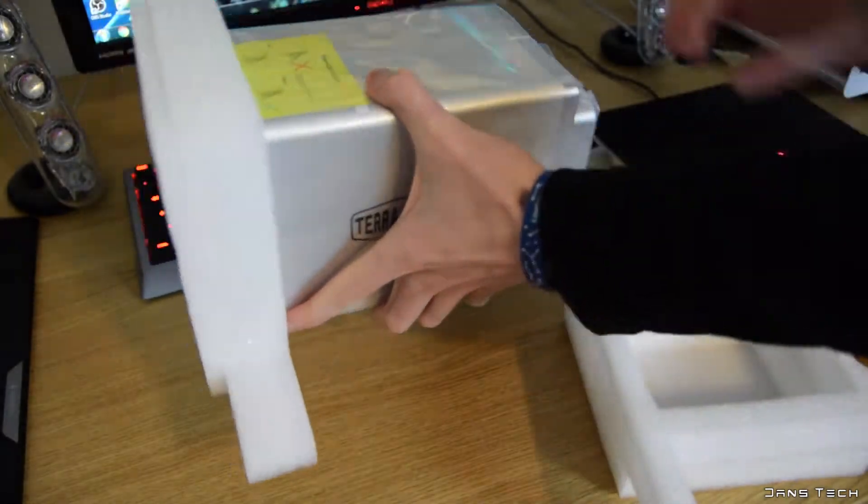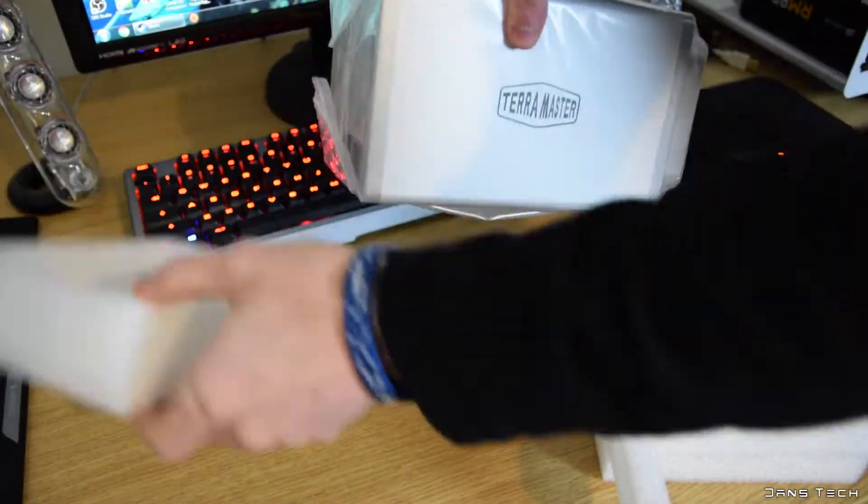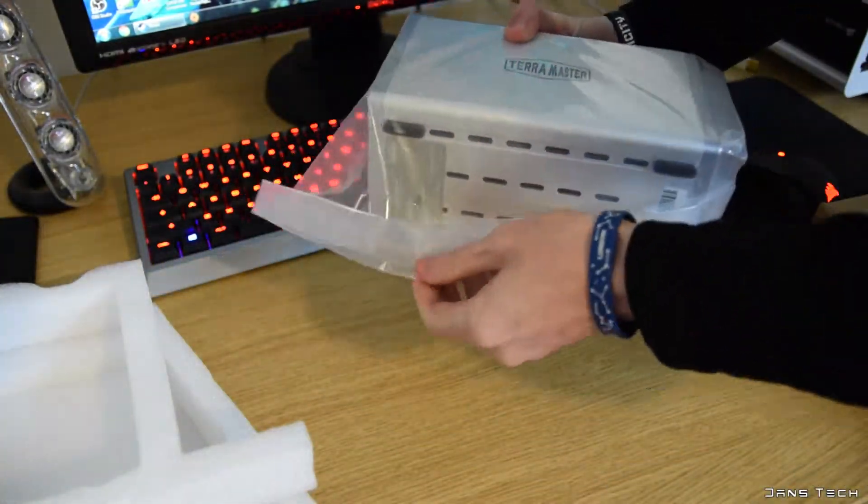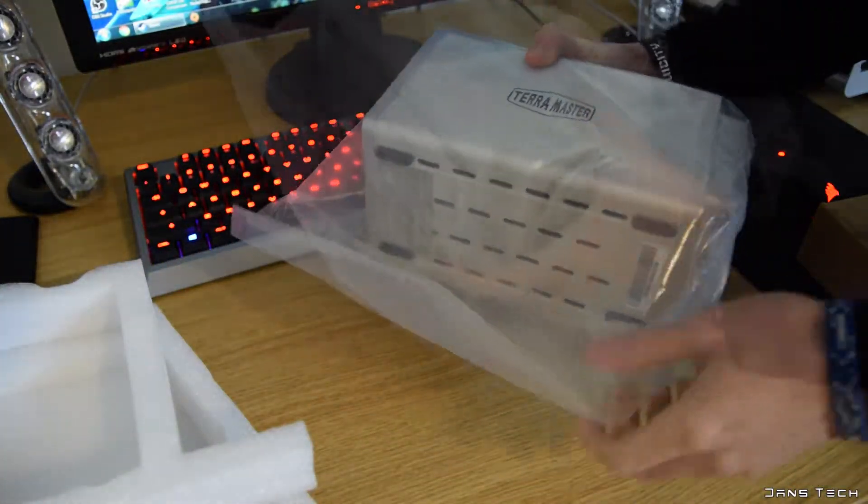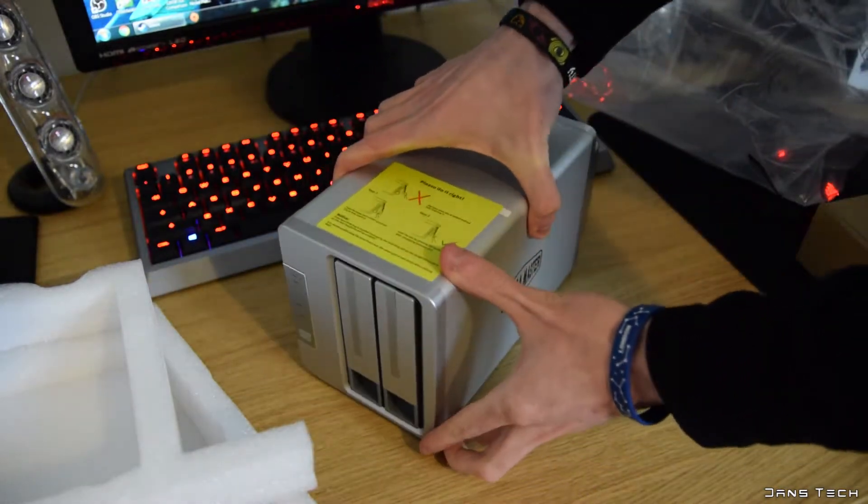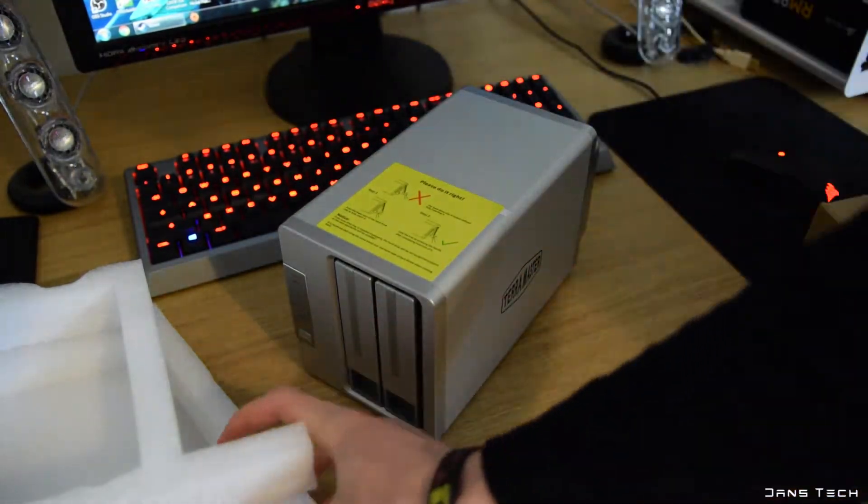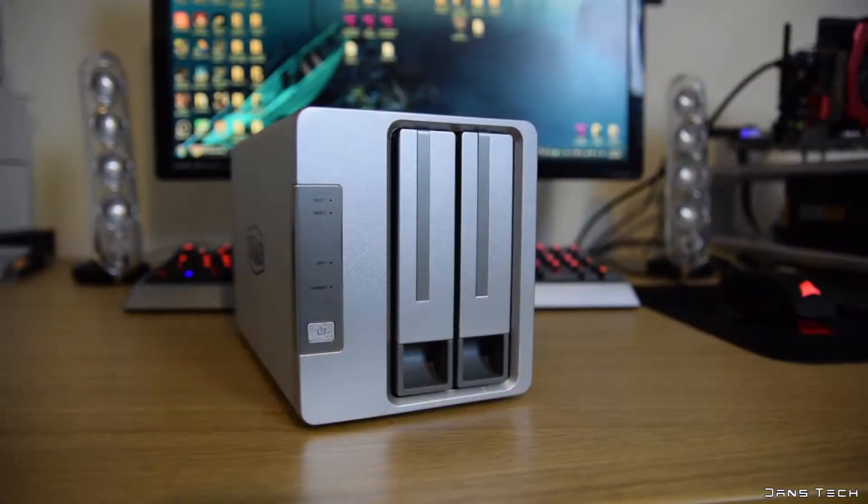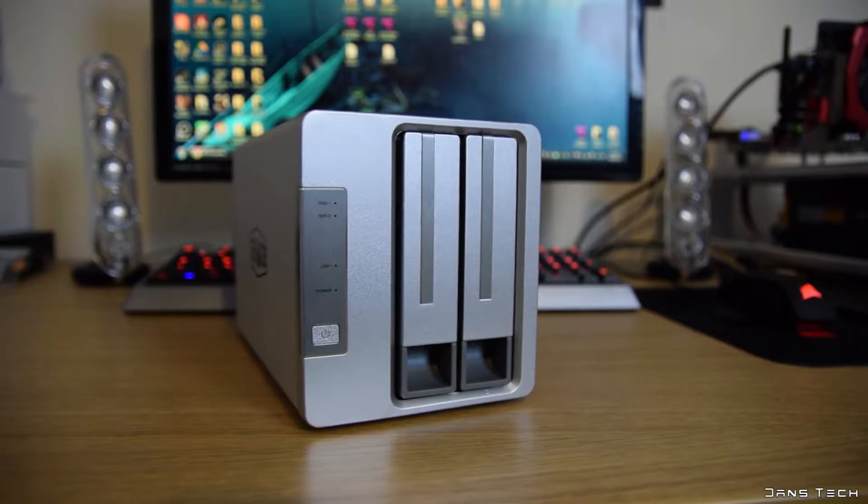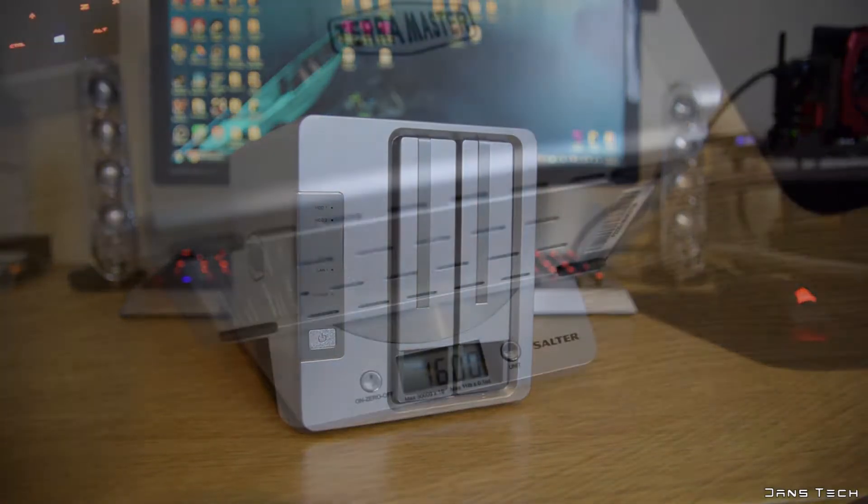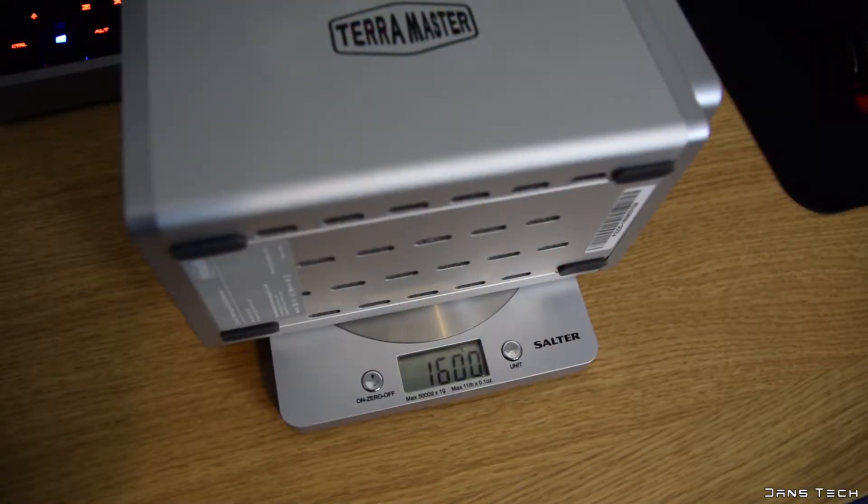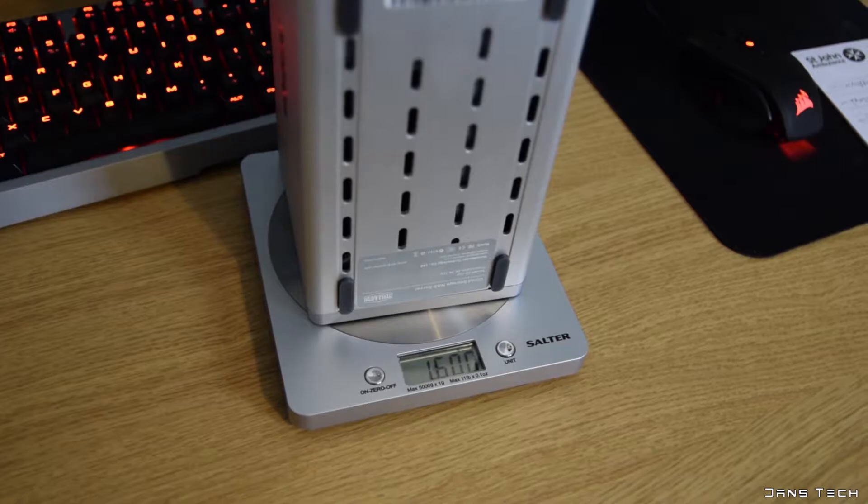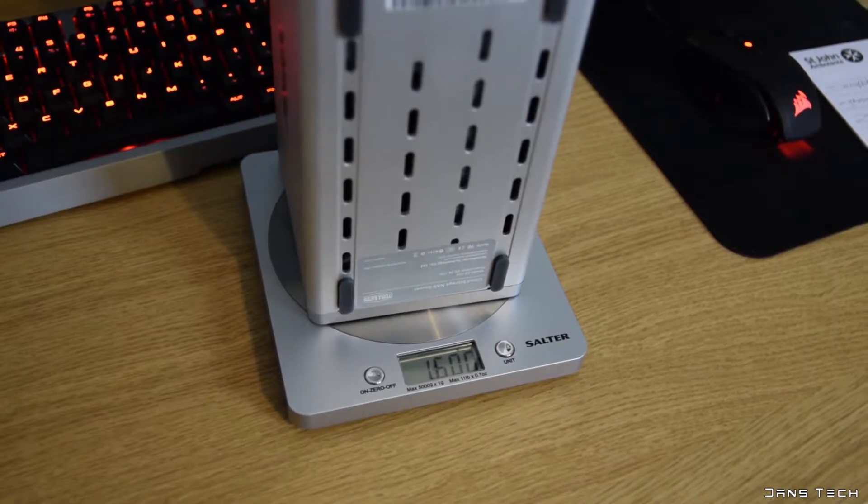Packaging overall is great and offers protection for the main device. The main unit comes in at 22.7cm in height, 11.9cm in width and 13.3cm in depth. The weight of the unit is 1.6kg with two SSDs installed.